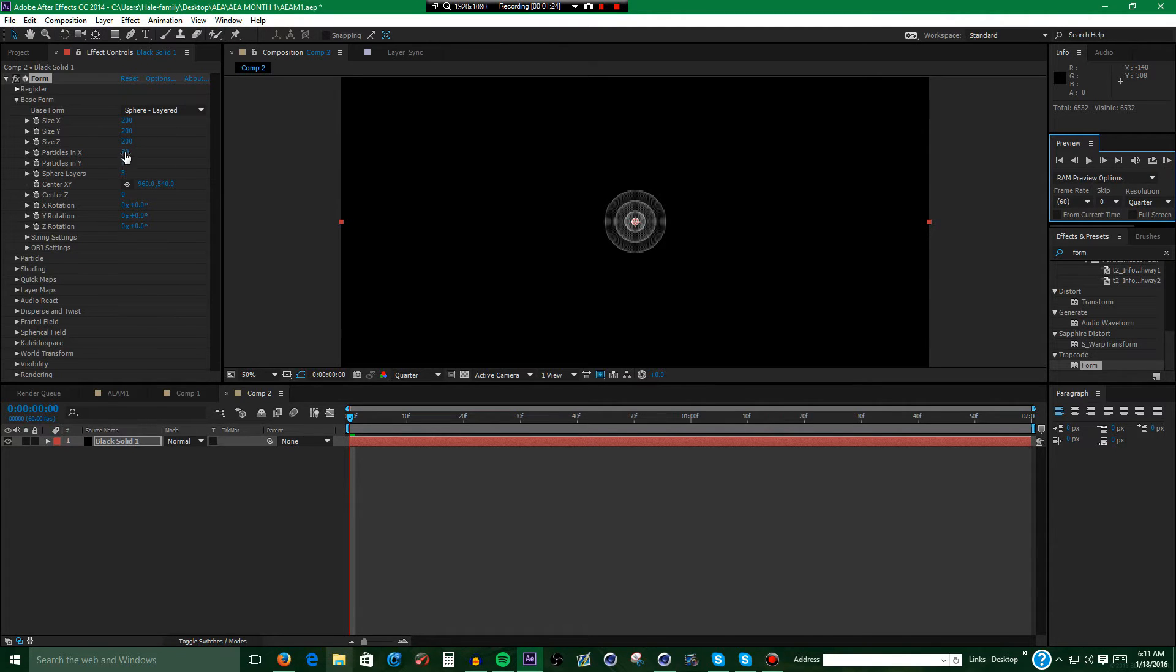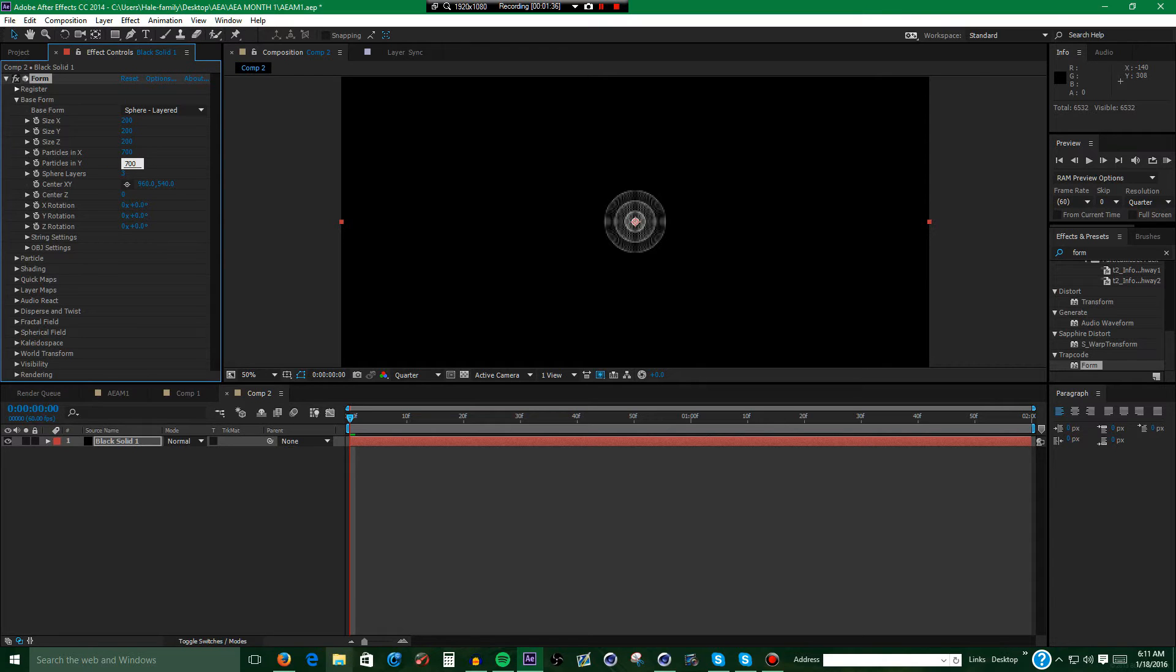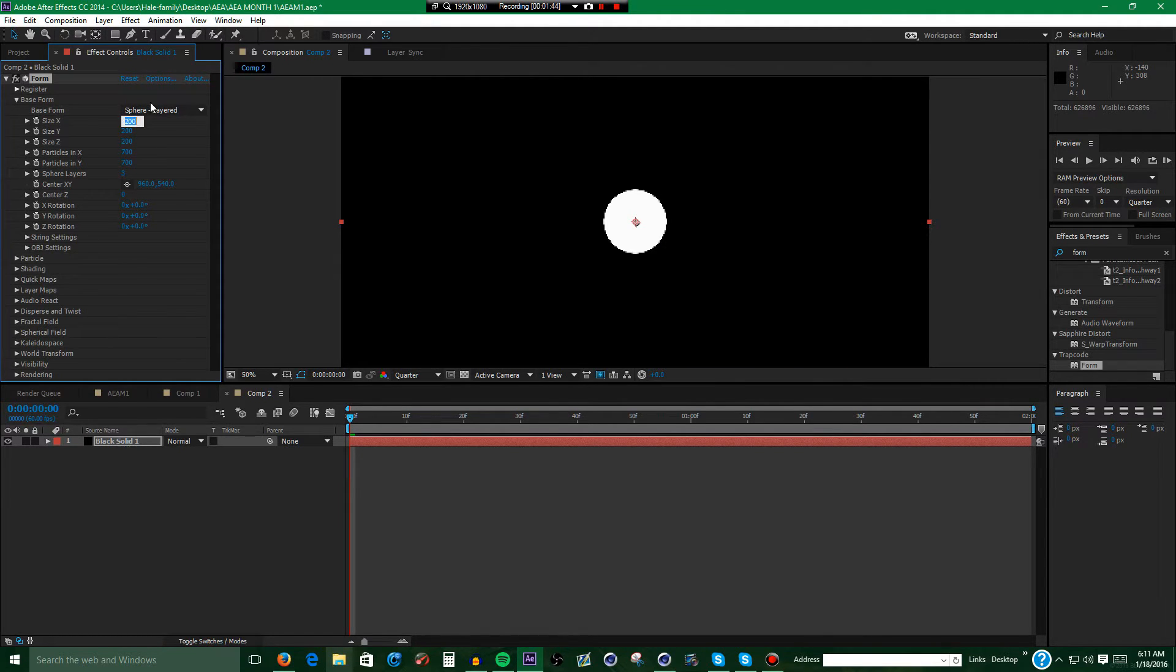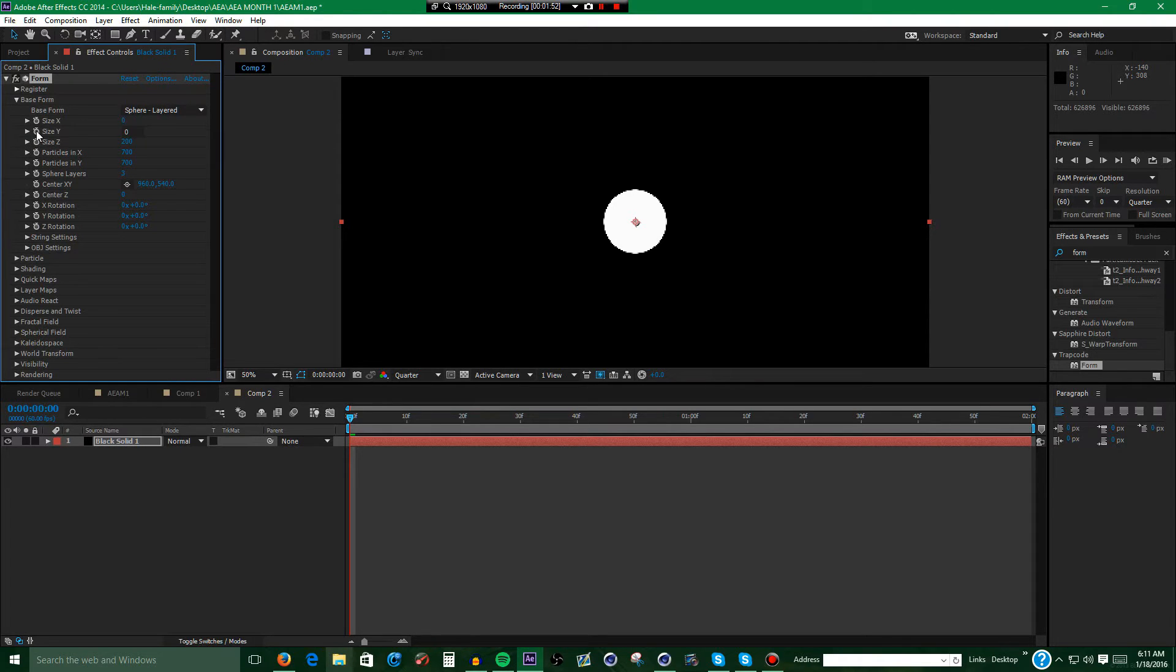Alright, next what you want to do is make the particles in X 700 and the particles in Y 700. Next what you want to do is set the size X and Y to 0 and keyframe them.